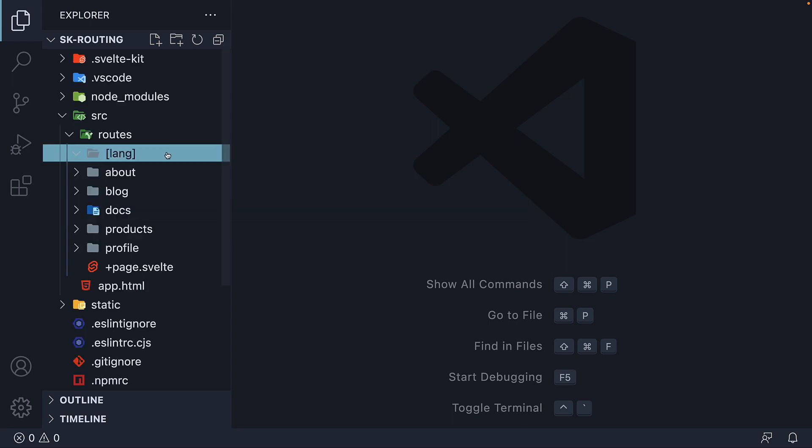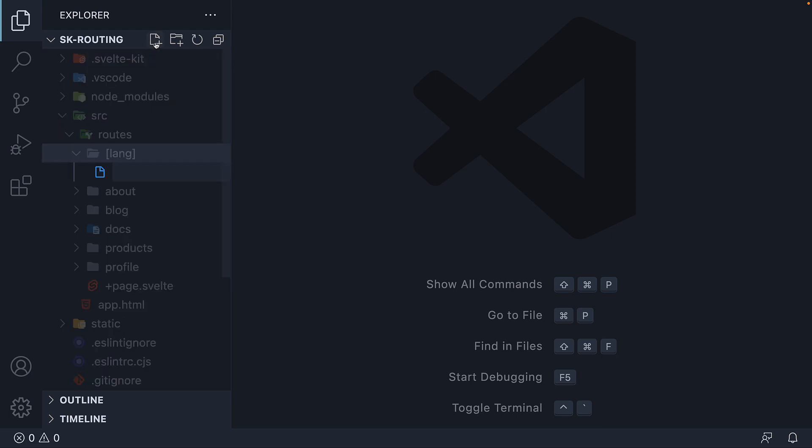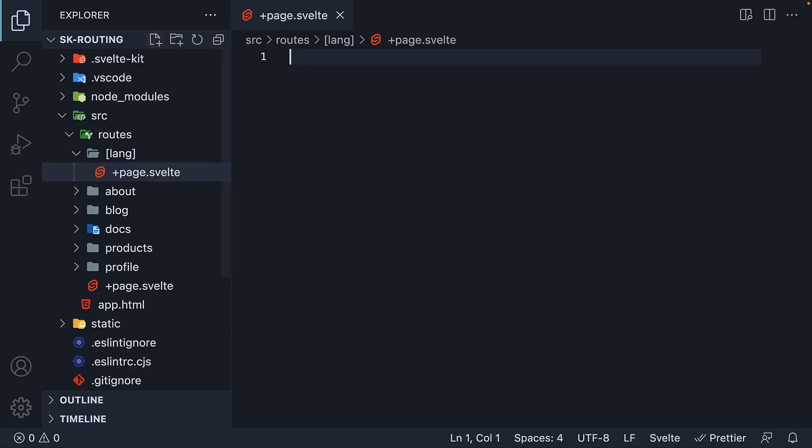Within the folder, I'm going to create a page.svelte file. For the HTML, we need to display the text based on the language. We need some logic for that, which means we need a script block.